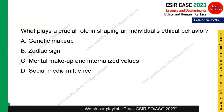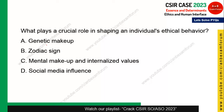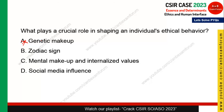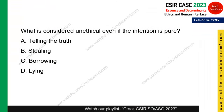Next question: what plays a crucial role in shaping individual ethical behavior? It is not genetic makeup, not zodiac signs, and not social media influence alone. Mental makeup and internalized values play the most crucial role in determining ethical behavior. Option C is the correct answer.